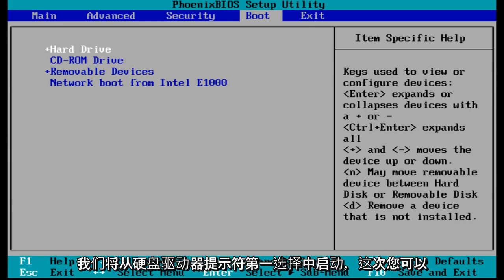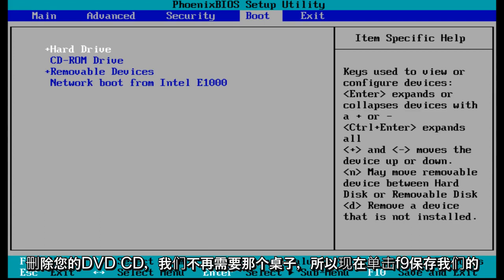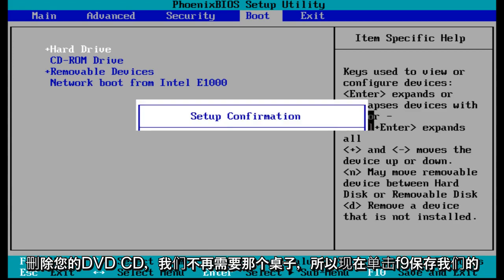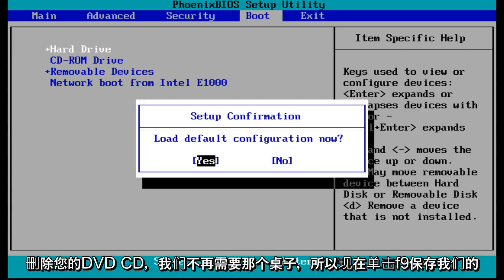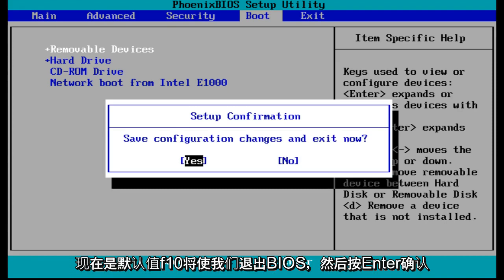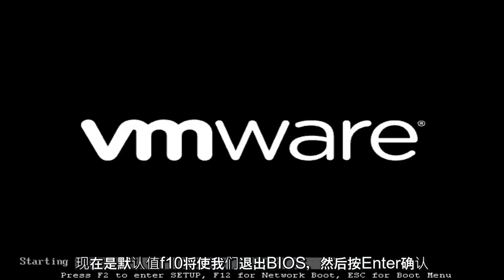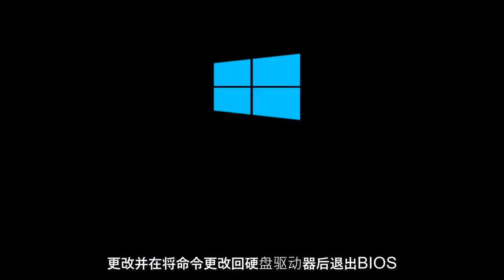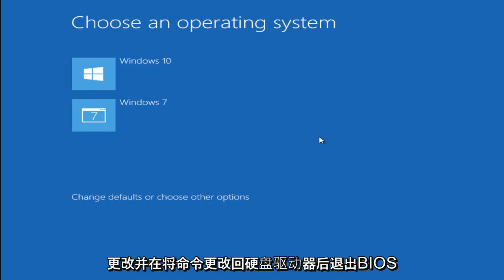And at this time, you can remove your DVD CD. We don't need that disk anymore. So now click F9 to save our defaults. Now F10 will get us out of the BIOS. Now hit enter to confirm the changes and exit the BIOS.